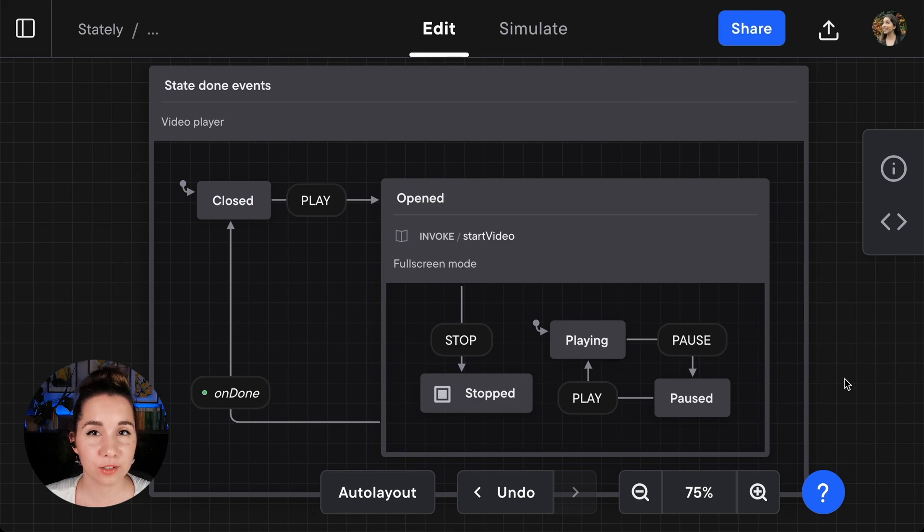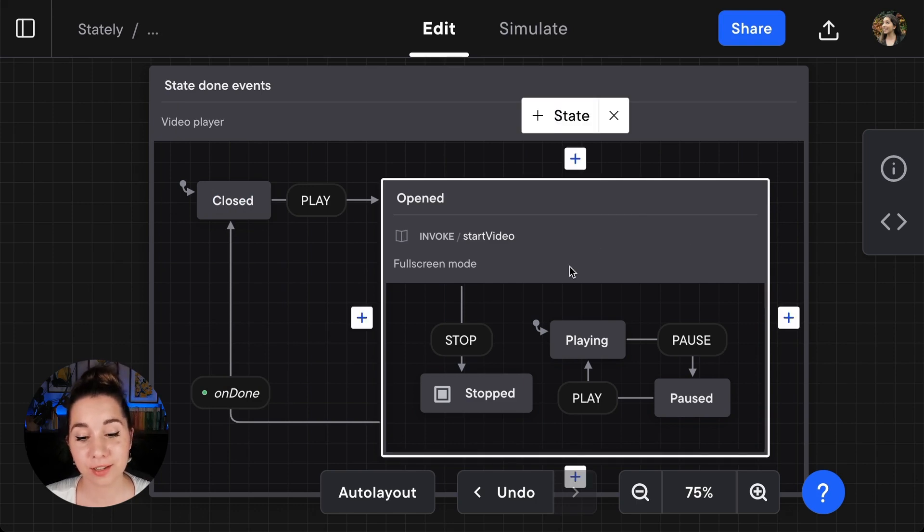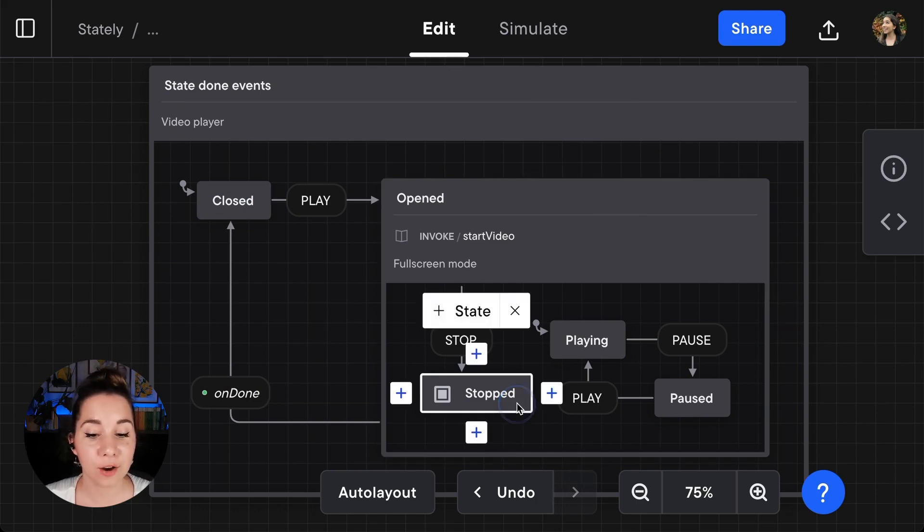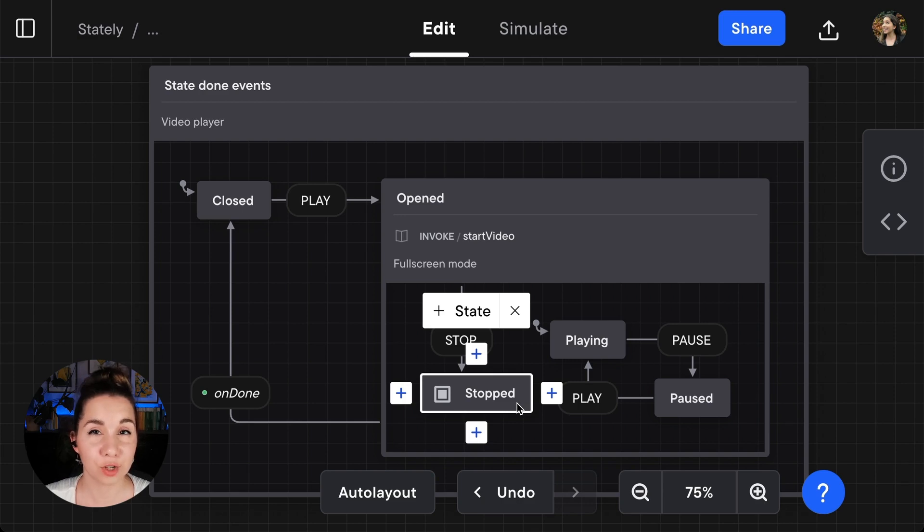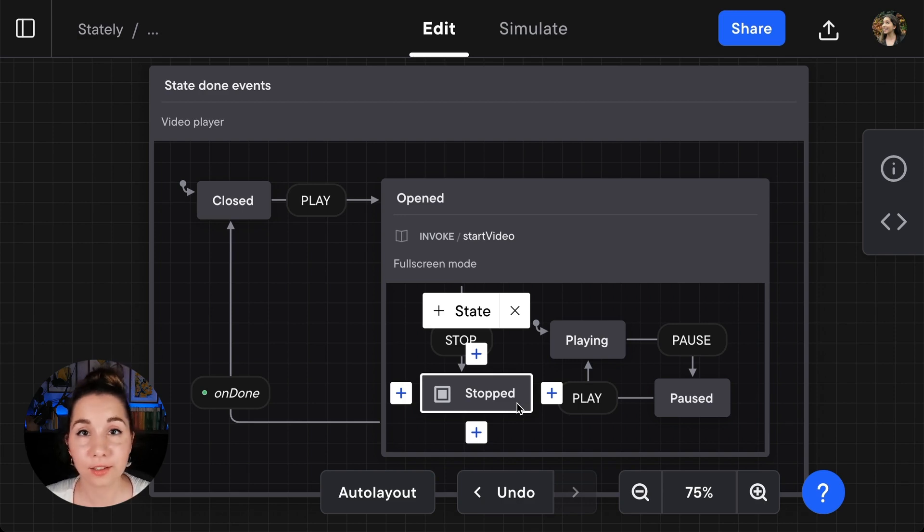To create a state done event, you must first make sure that your parent state has a final child state. If there isn't a final child state in the parent state, the option to create a state done event will not appear.